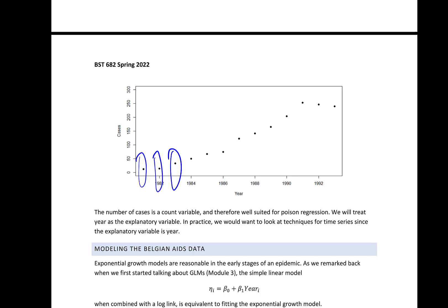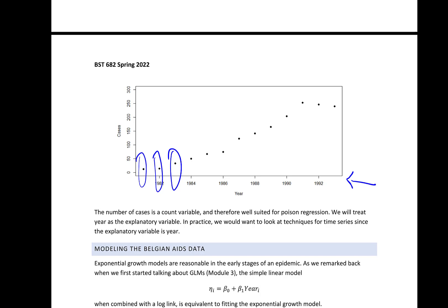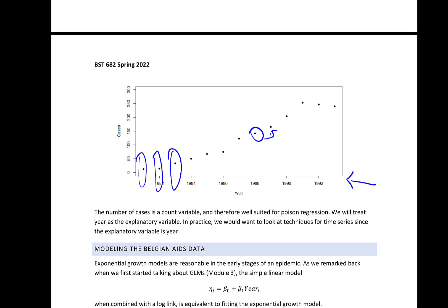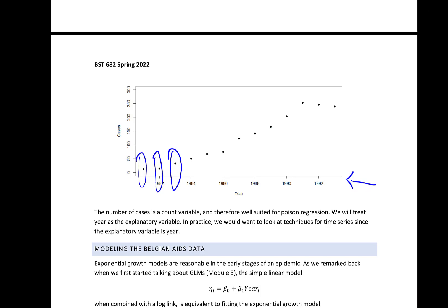One thing to note: year is really our explanatory variable since we're using it to explain the different counts. In practice we would want to look at techniques for time series, because if 1988 is high then we'd anticipate the following year to probably be high as well — one year's count is likely correlated (autocorrelated) with the year before it. But we're going to ignore that for now and just focus on the fact that the outcome is a count and how to handle that using Poisson regression.